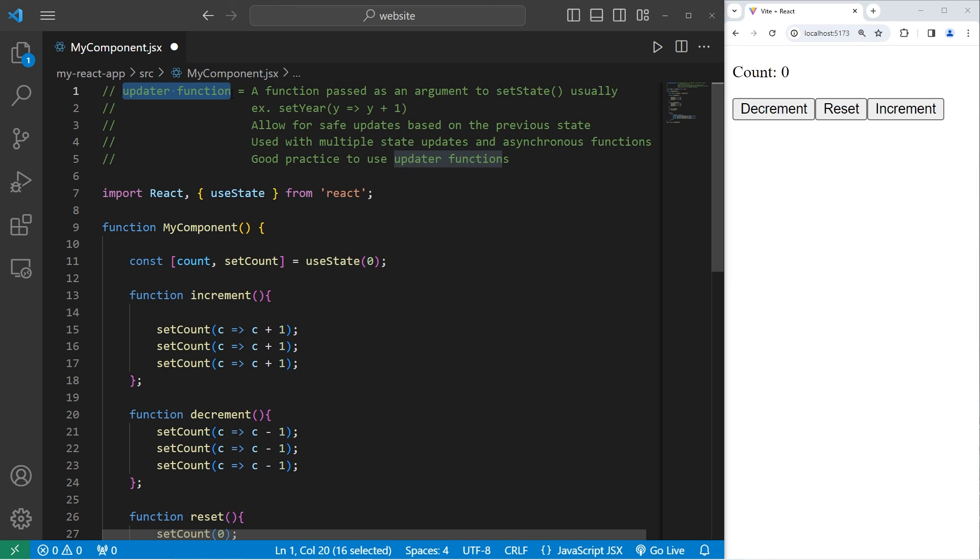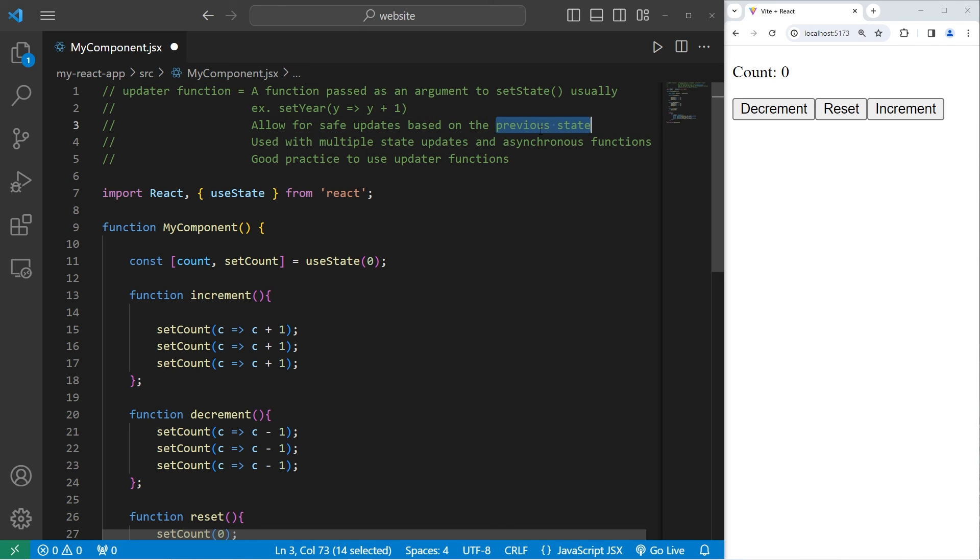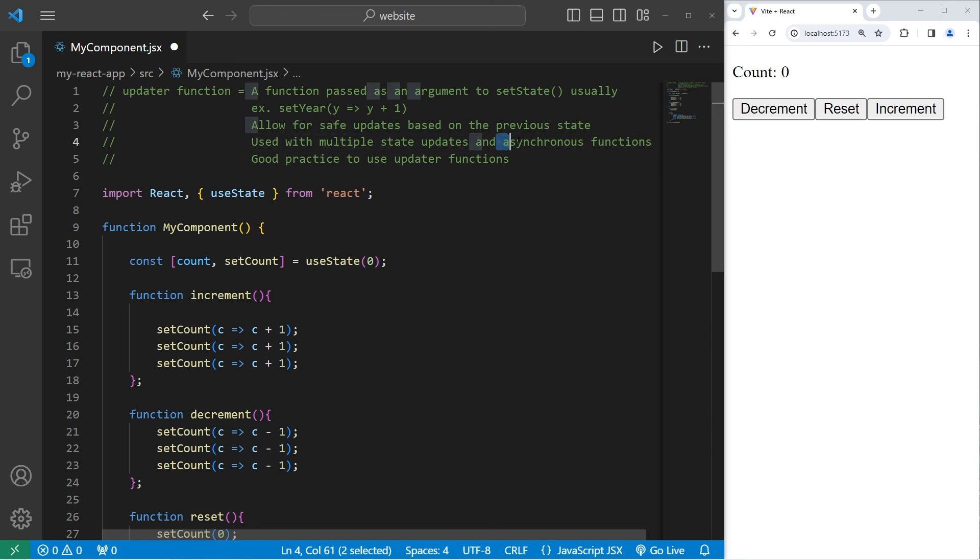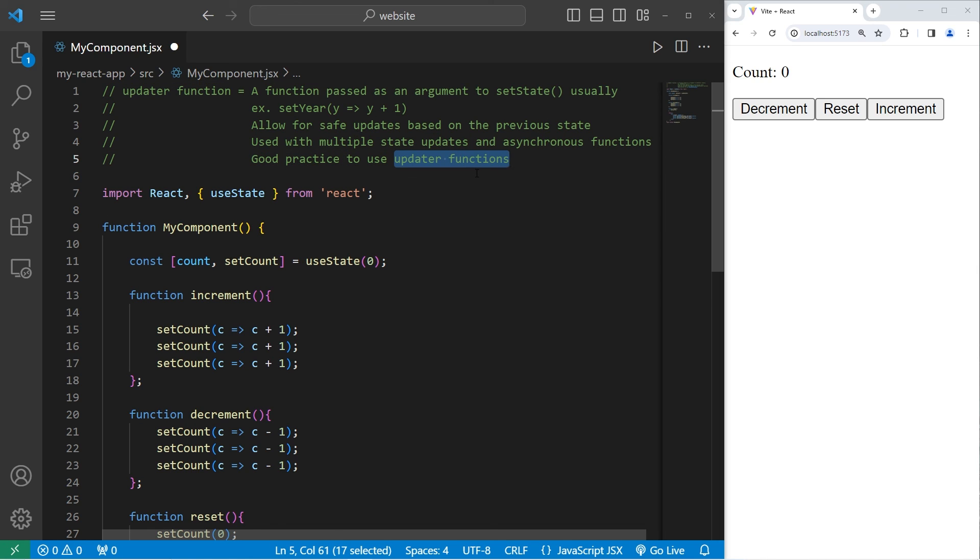By using updater functions, they allow for safe updates based on the previous state, not the current state. This allows for multiple state updates, and is used with asynchronous functions. It's a good practice to use updater functions whenever possible. We will be using updater functions in the future. And well, everybody, those are updater functions in React.